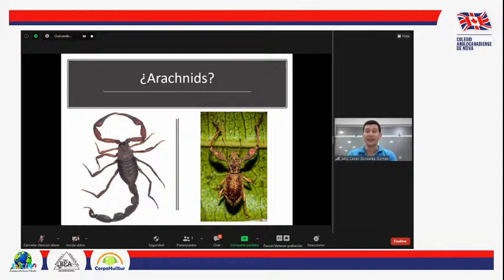Hay dos excepciones donde hay arácnidos en una etapa de sus vidas que no tienen 8 patas, pero eso lo vamos a ver más adelante. Además de las patas, los insectos tienen su cuerpo dividido en 3 partes: cabeza, tórax y abdomen. Mientras que los arácnidos lo tienen dividido solo en 2 partes: cefalotórax y abdomen, que para el caso de los arácnidos reciben otro nombre.